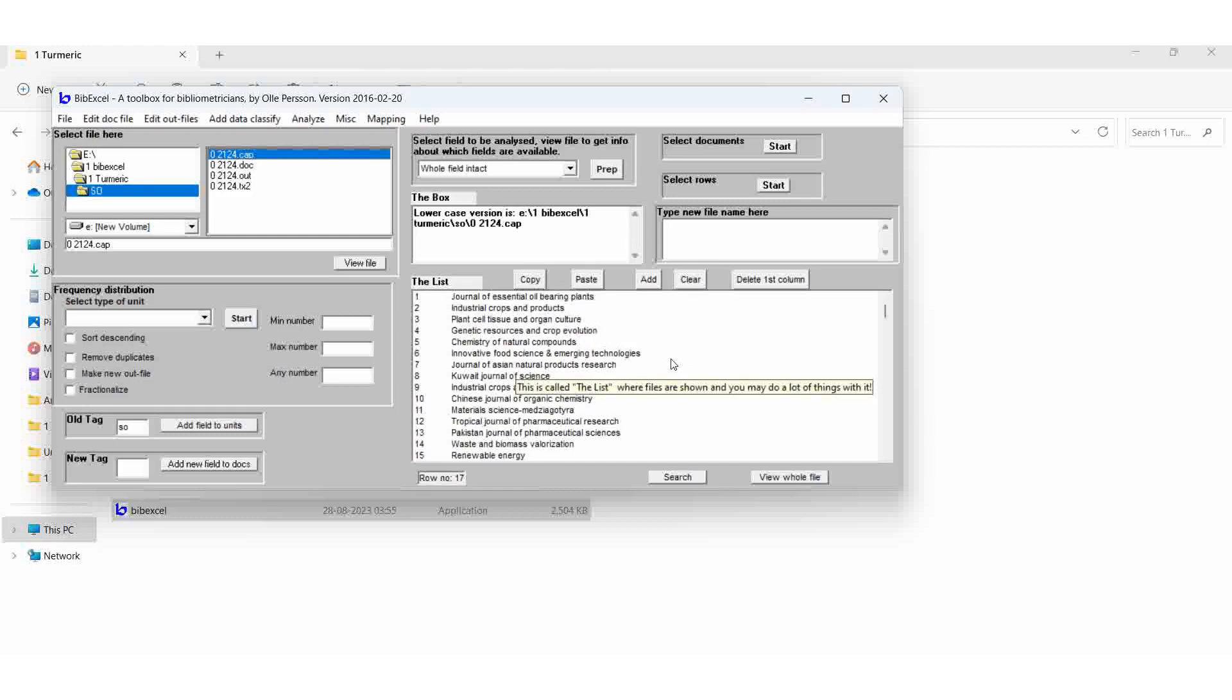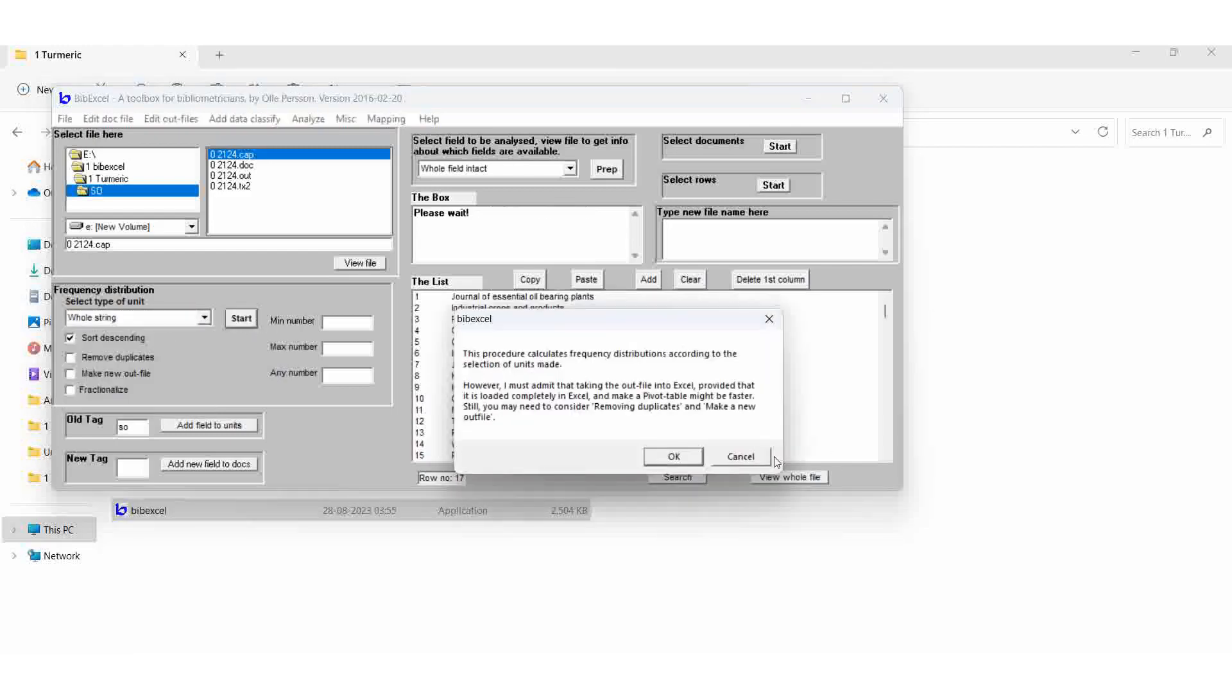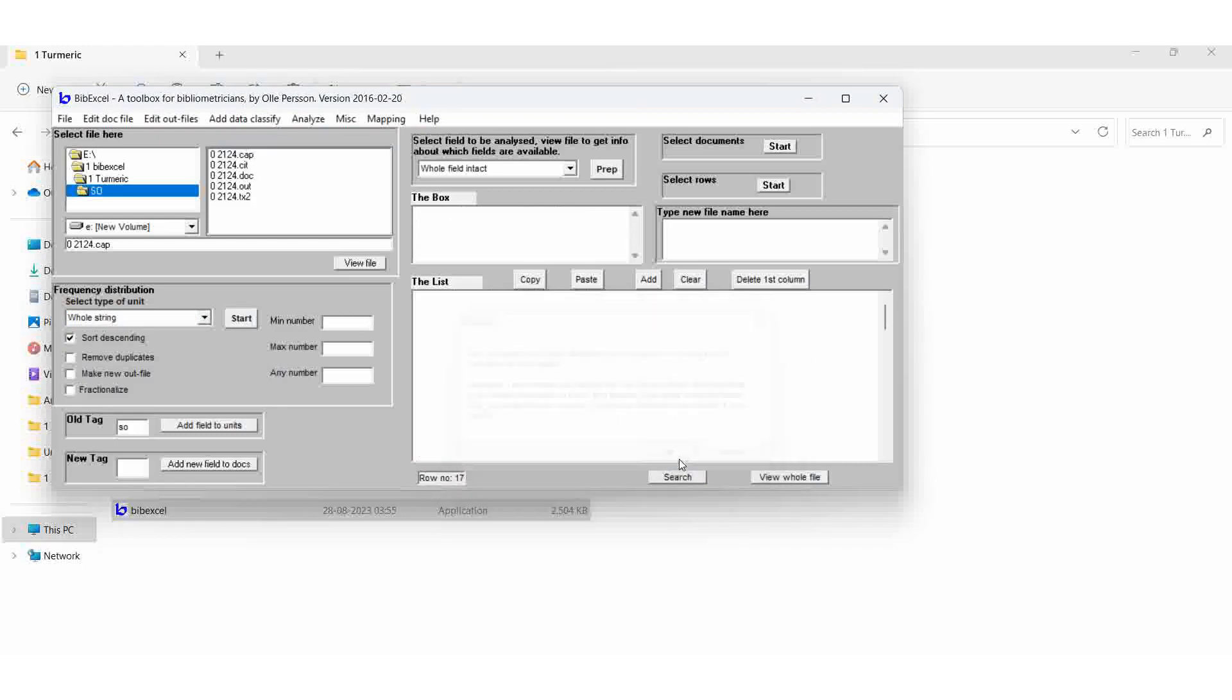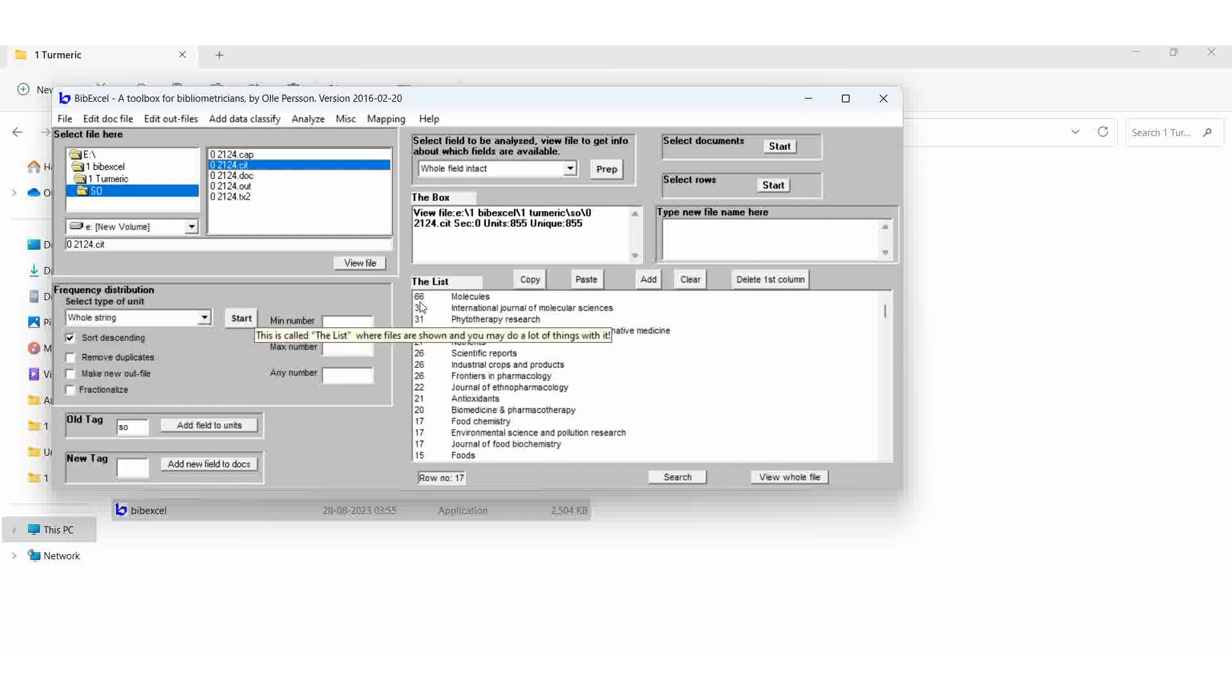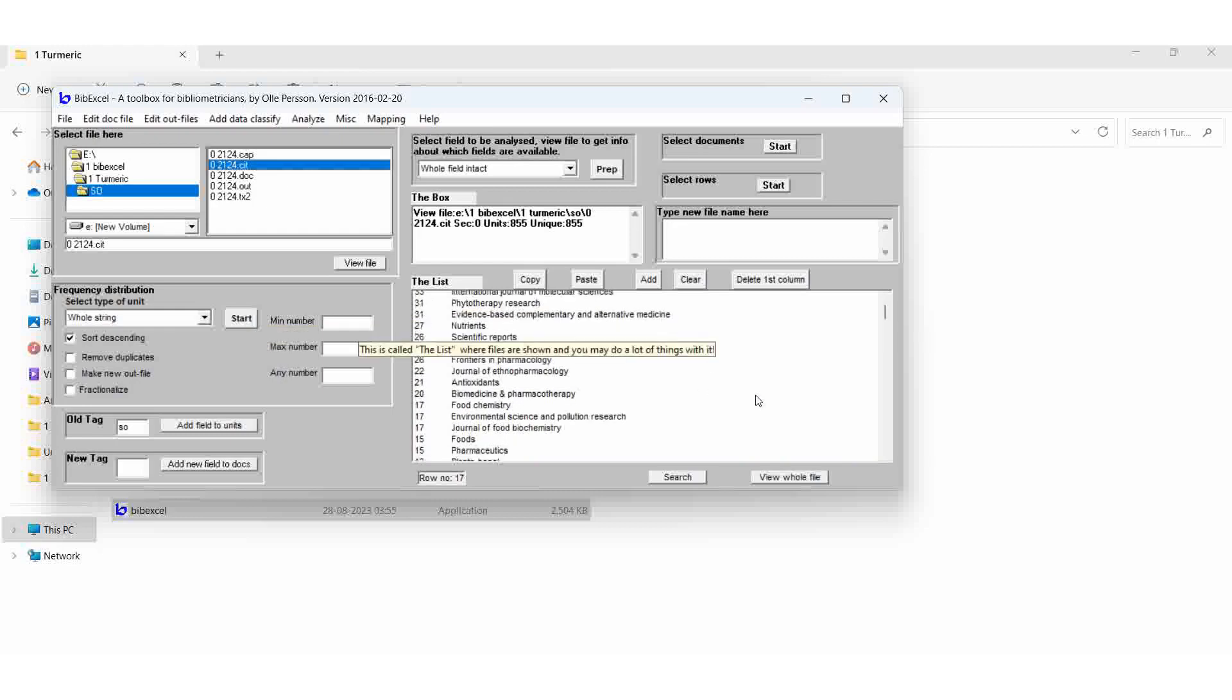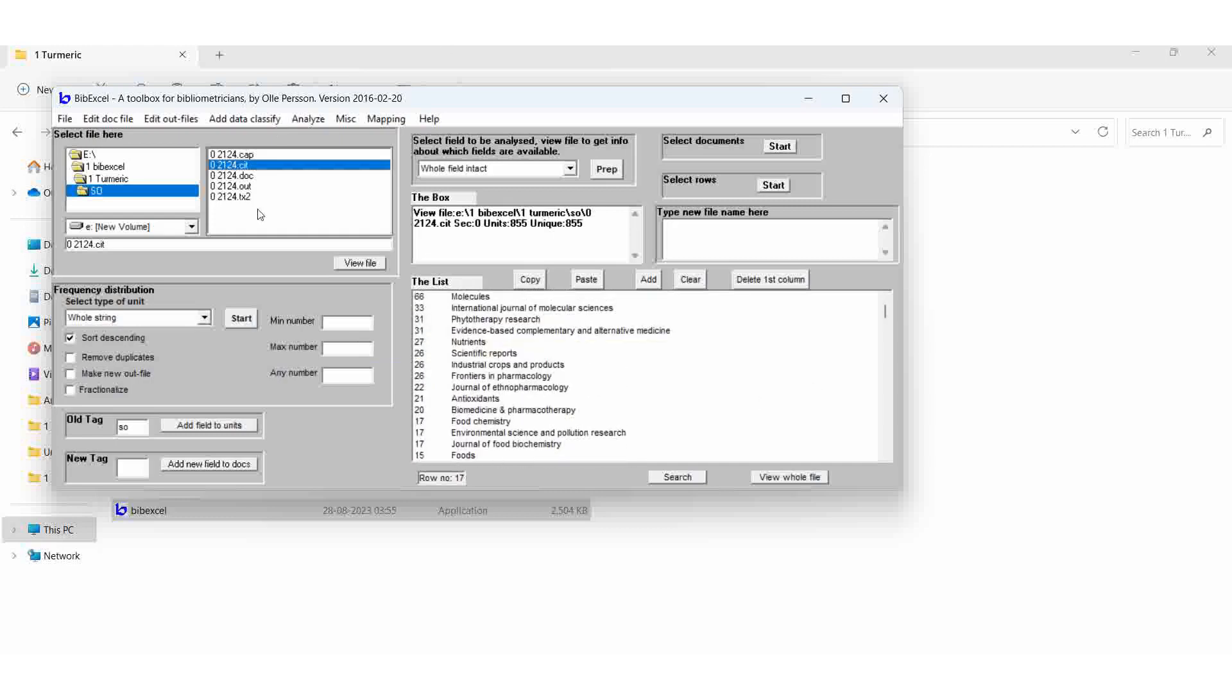Now we can make it as of data descending. Hold string, start. Then OK. Here, we can find out that Molecules, the journal name, it published 66 articles. The International Journal of Molecular Sciences is 33. Just like that it will come. So, once again I will do it, I will give the recap.